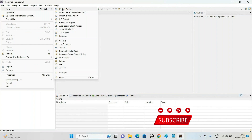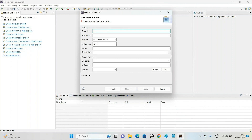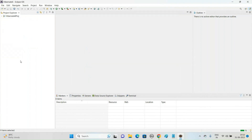Let us create a Maven project: File > New Maven Project. Make a check mark on 'Create a simple project' to skip archetype selection, then click the Next button. It will ask for the Group ID — use 'hibernate6'. The Artifact ID, which is the project name, is 'hibernate6project', and the packaging is JAR. Click the Finish button to create the project.